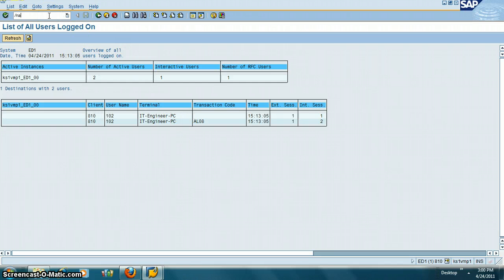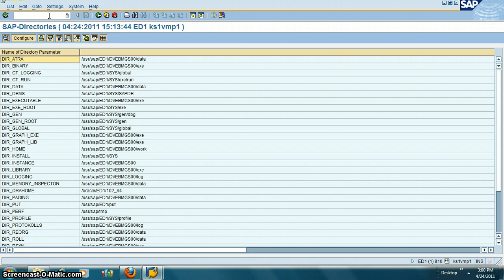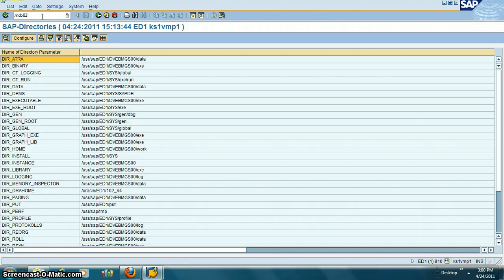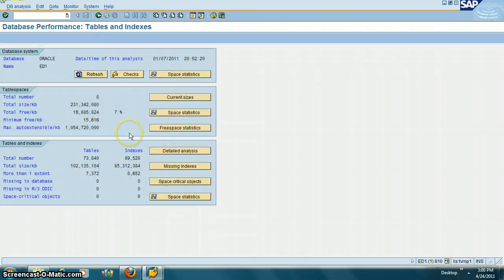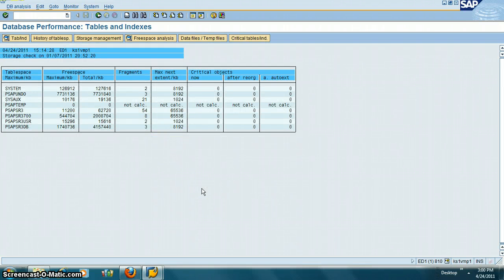One more transaction is /nAL11 — this shows you all the file systems within the SAP server, essentially the Unix file directories. Another transaction is /nDB02, which shows you the amount of table spaces. This is not really the task of a security administrator, but it's good to know the extent of table spaces and how much storage space is available.